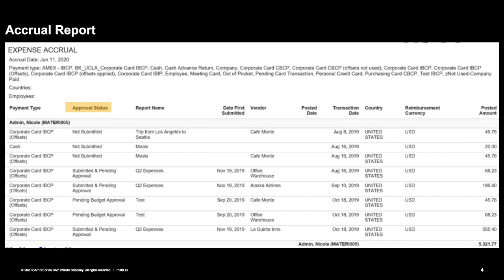Looking at the detail of the Accrual Report, you'll see the approval status — expense reports not yet submitted or pending approval — as well as the employee name and payment type. If a report has been created, it shows the report name, submission date, vendor, transaction date, country, and posted amount. This report can change day-to-day and is especially encouraged for accountants to run on a month-end basis to review outstanding liabilities.